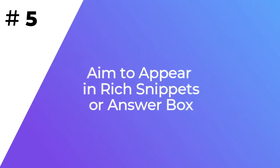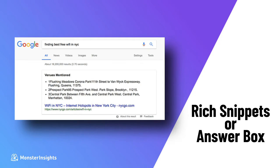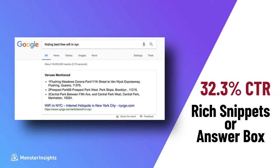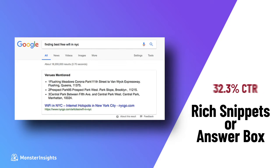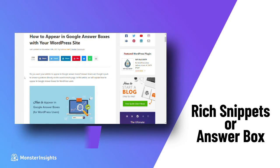The only thing better than ranking number one in a search query is ranking in the answer box. The answer box is Google's attempt to answer users' search queries right on the search page with more detailed results. According to research conducted by Advanced Web Ranking, answer boxes secure a whopping 32.3% click-through rate on average. The most common strategy that's worked for most websites is simply improving the content. Check out our complete guide on how to appear in the Google Answer Box rich snippets with real examples and practical tips.